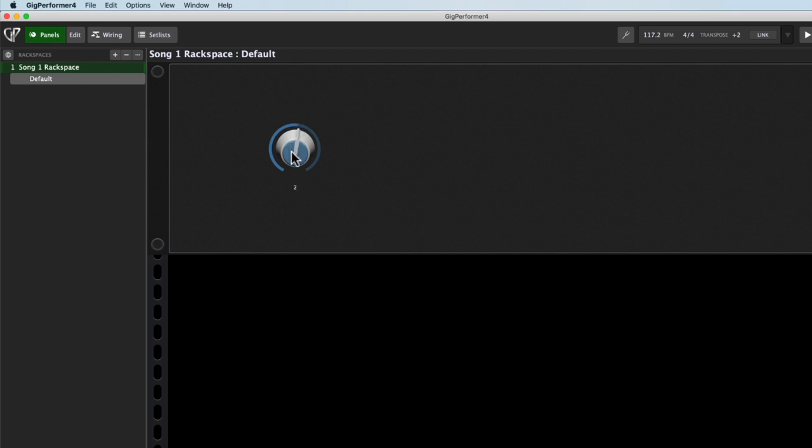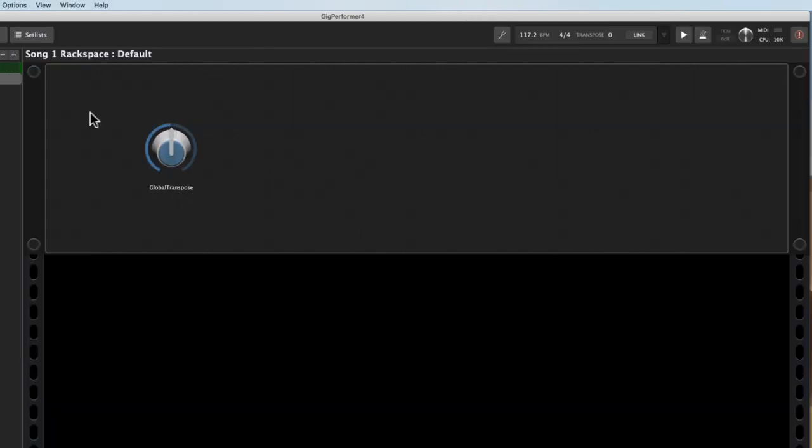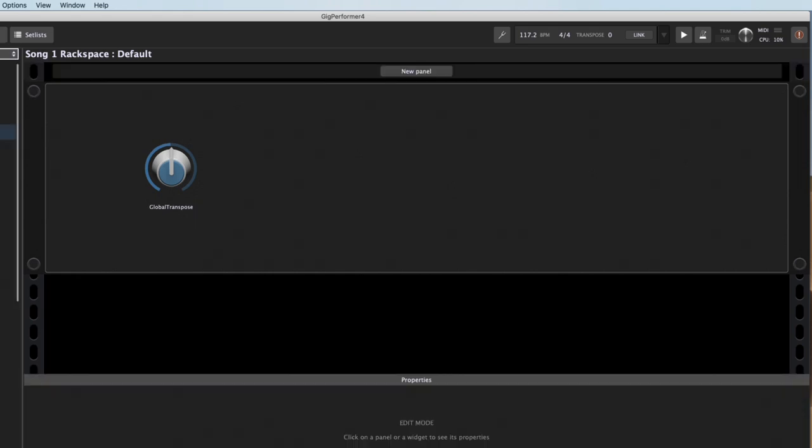I've got a Global Transpose, which is really handy because it's not married to the individual rack space or the individual plugin that I'm using. So if I need to transpose something in a hurry, I don't have to worry that I'm only transposing one layer of my sound or one single plugin. Now with the System Actions plugin, I can do stuff that alters the entire system, the global settings.